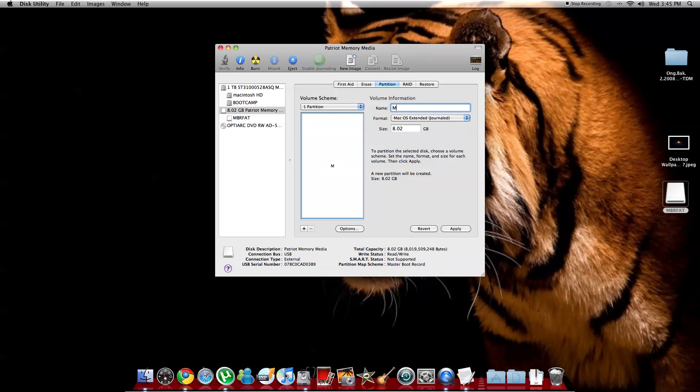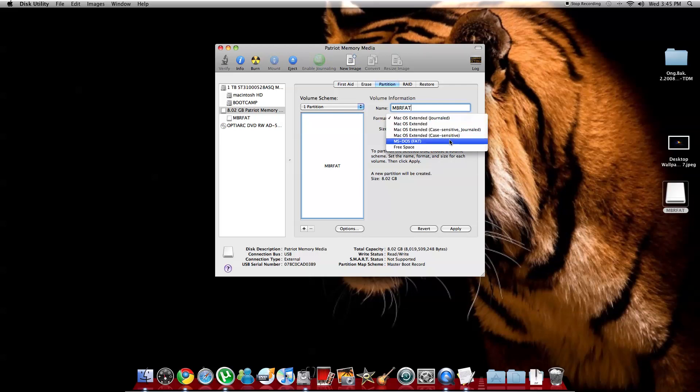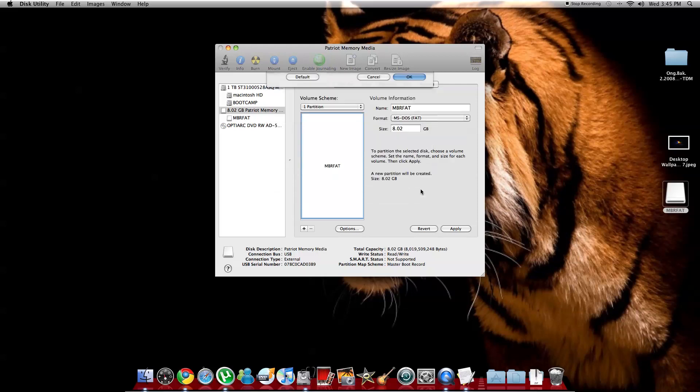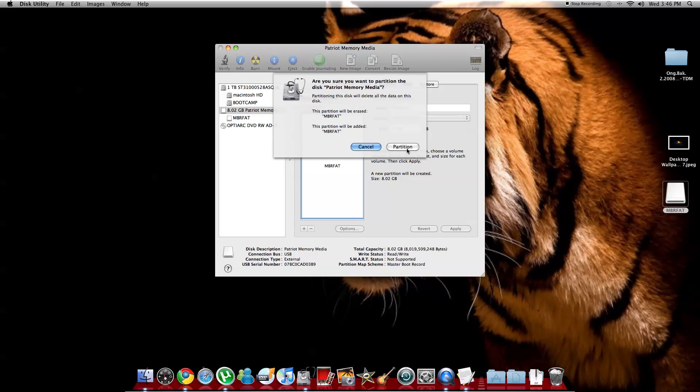Name it M-B-R-A-F-A-T, so M-B-R-F-A-T. Remember then you got to make sure this is on M-S-F-A-T. Then you go to options. You make sure that this is master boot record. Make sure that you do following the steps. If not, Windows will not load. After that you hit apply, partition.